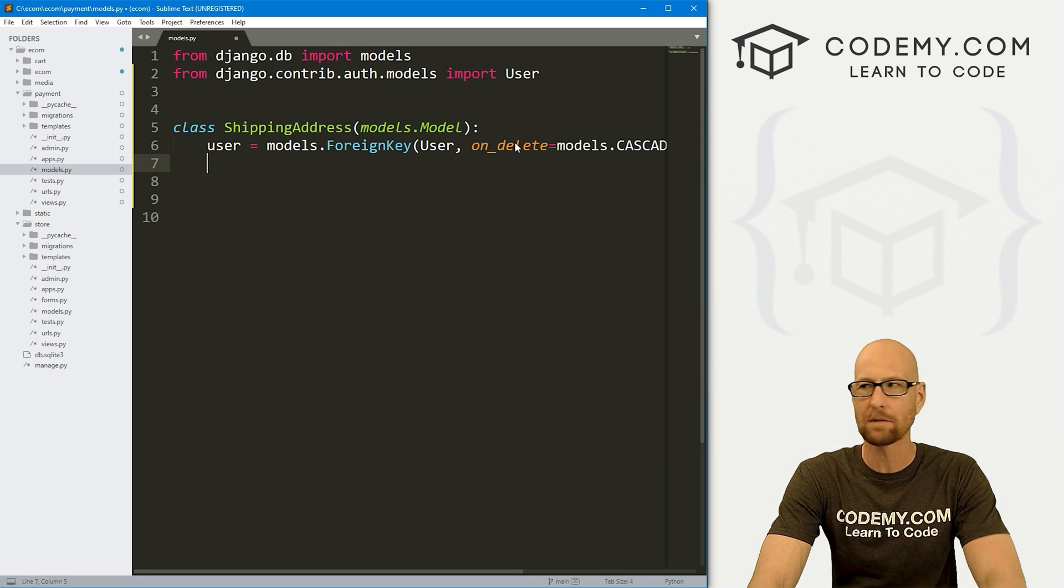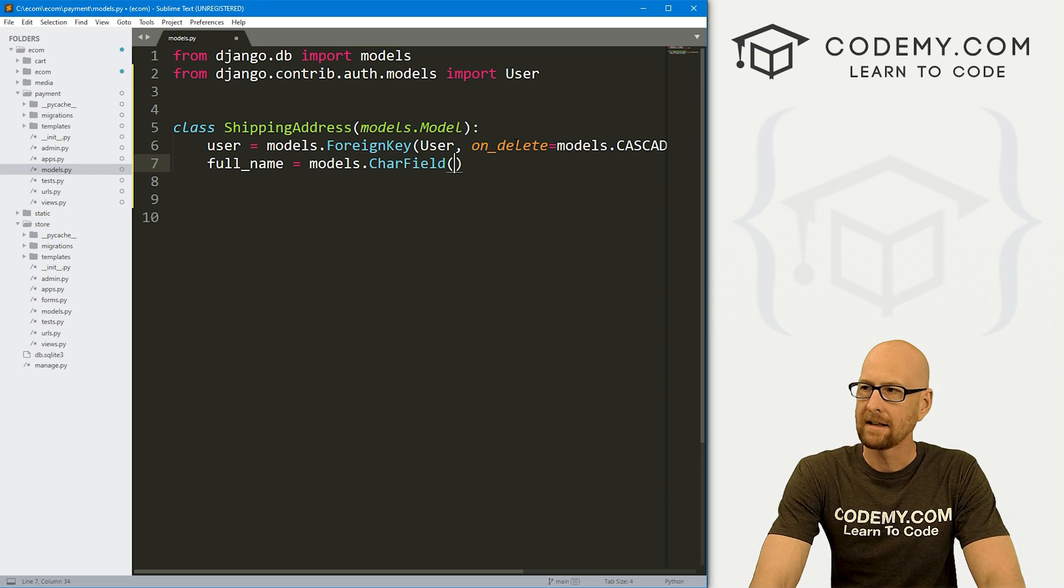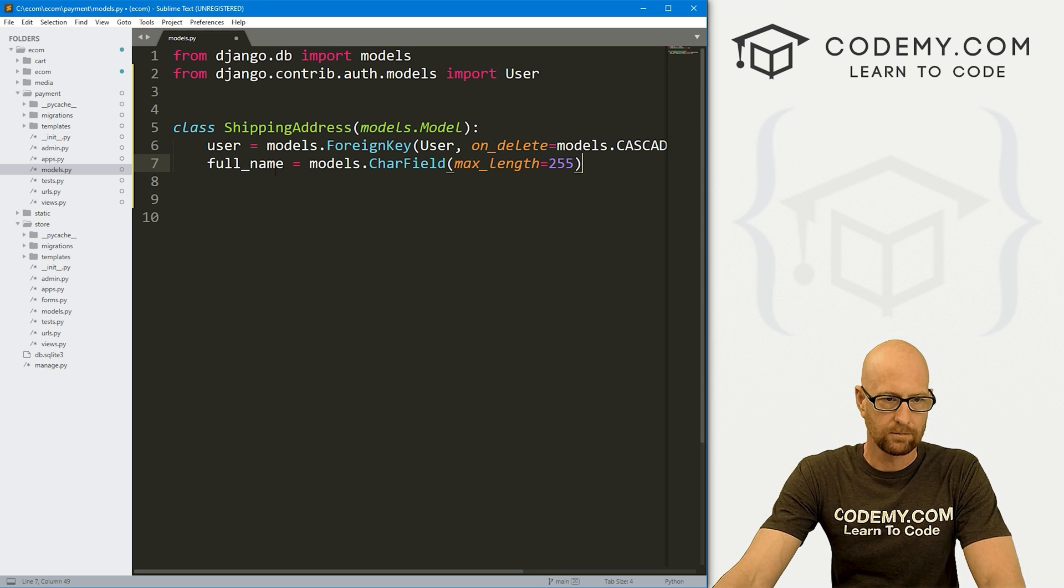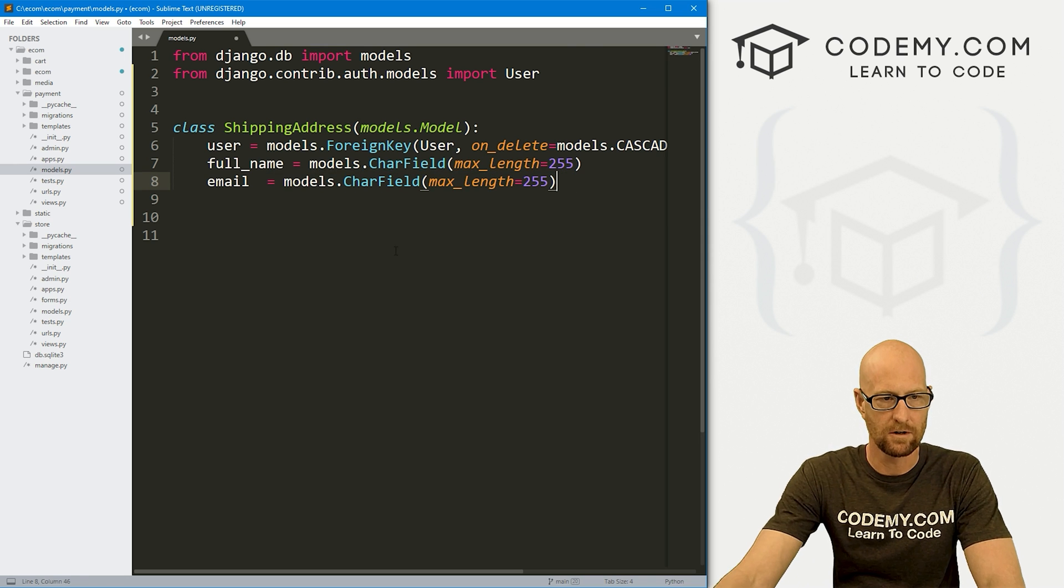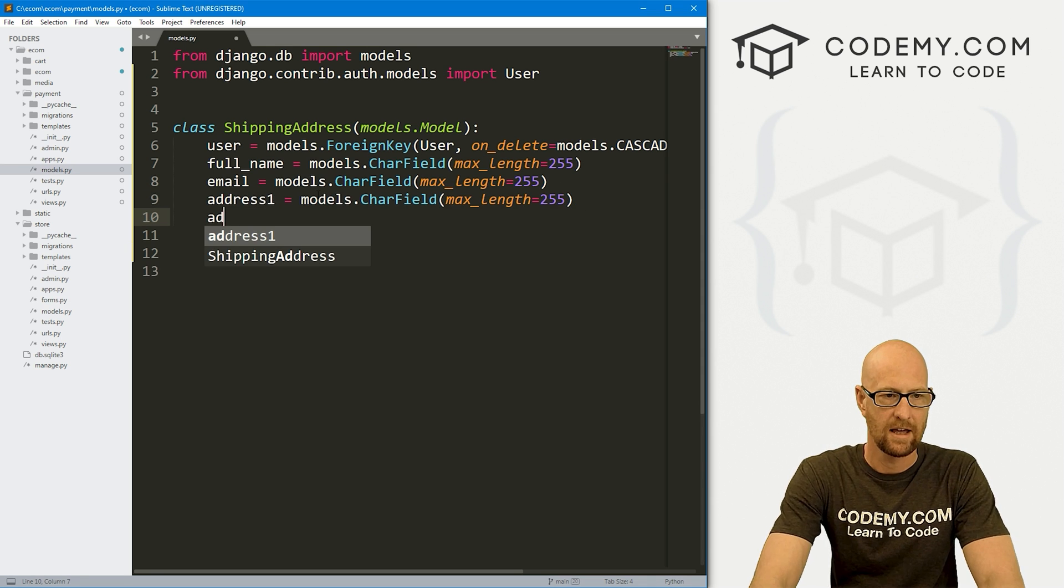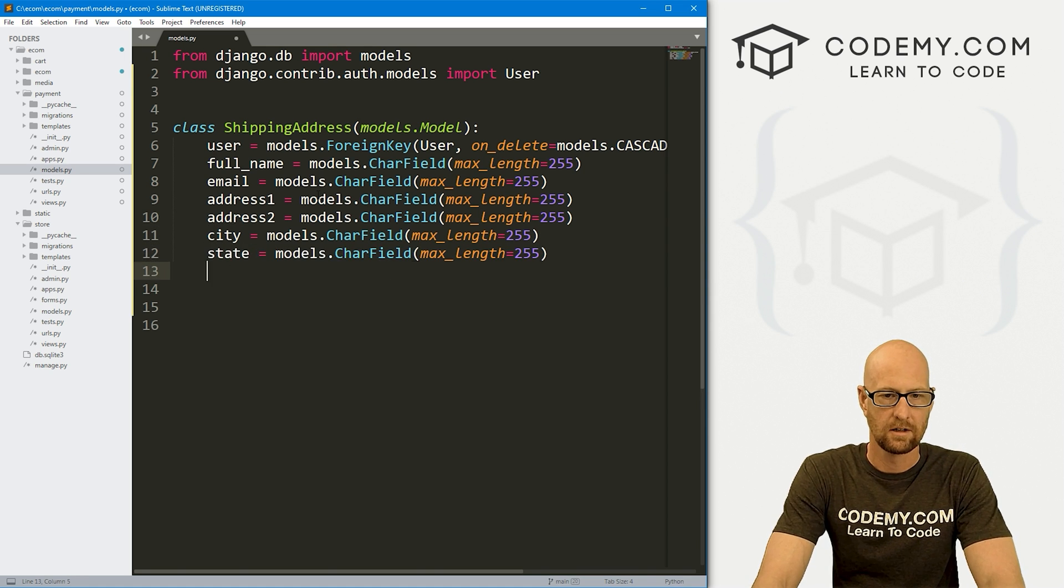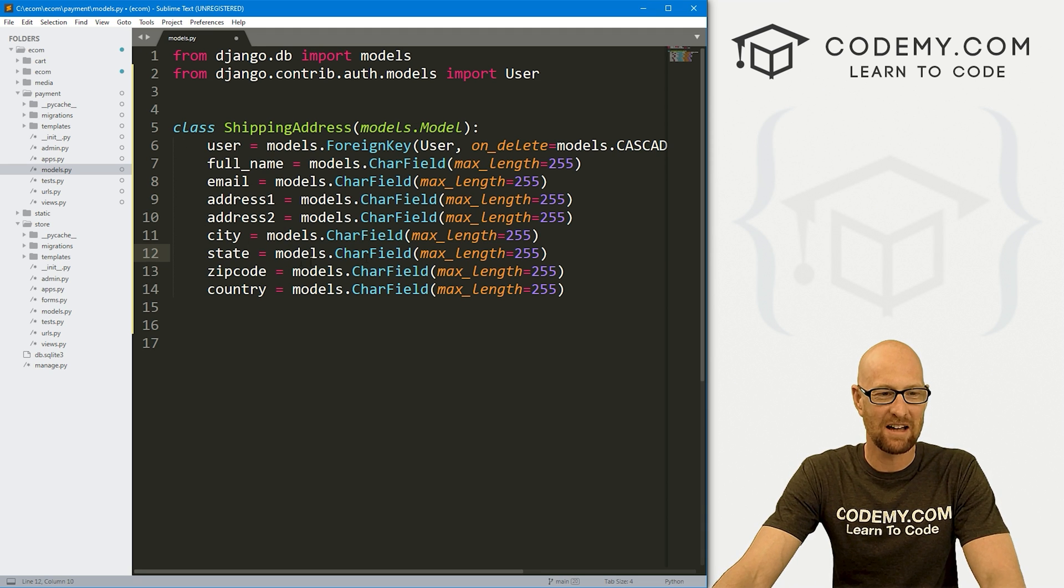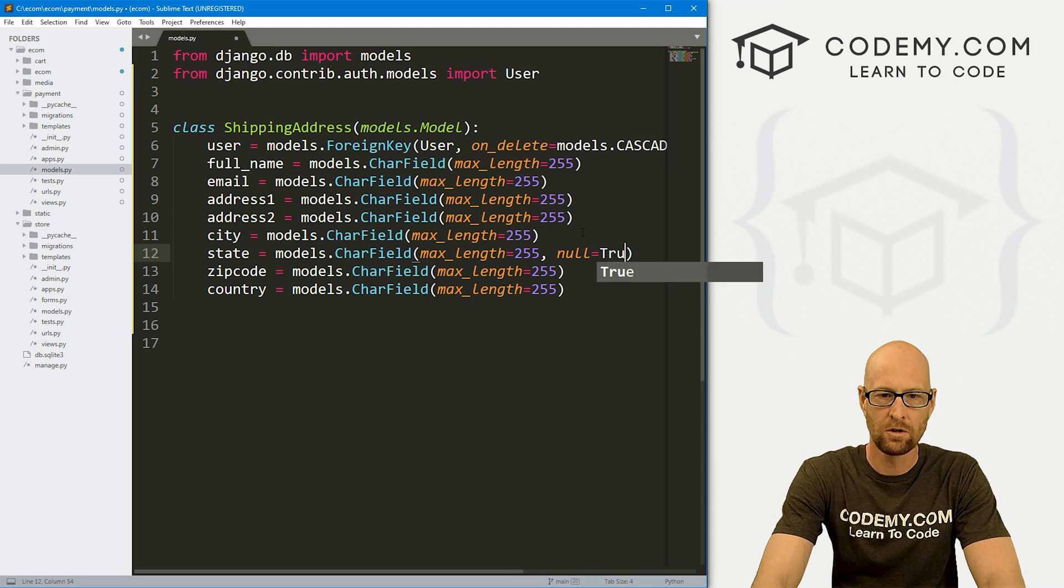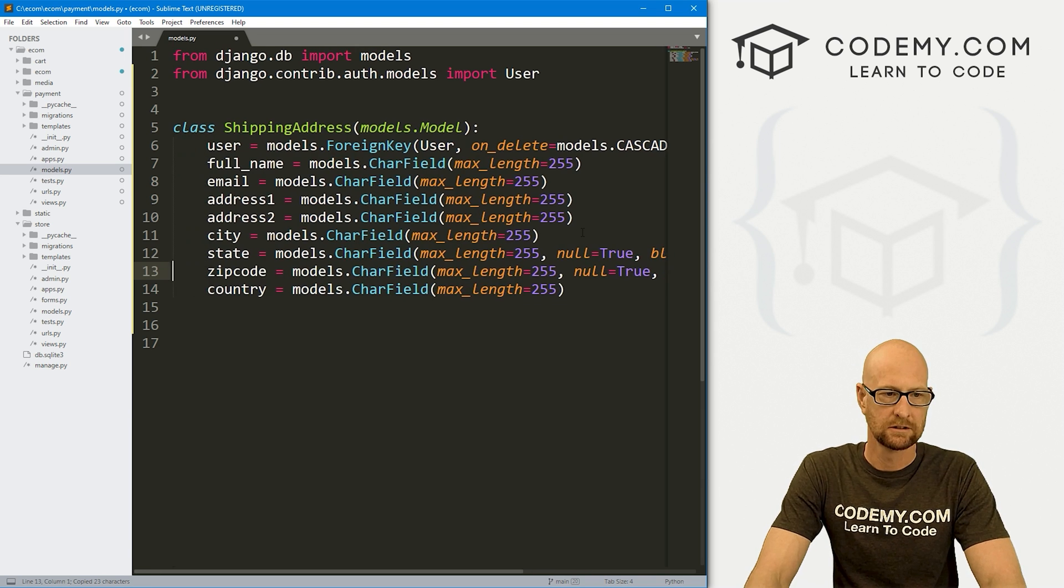What do we need in our shipping address model? We probably need a full name and this is going to equal a models.CharField. Let's give this a max_length of 255. Let me copy all of this because we're going to use this a lot. We also probably want their email, we also want an address1 and address2 and city, and let's also go state and zip code and country. Now, not all countries have states and zip codes, so let's also make this null equals True and blank equals True. We'll do the same thing here for state as well.